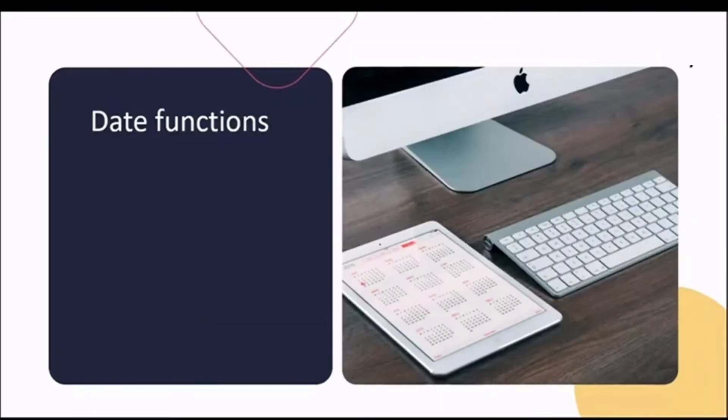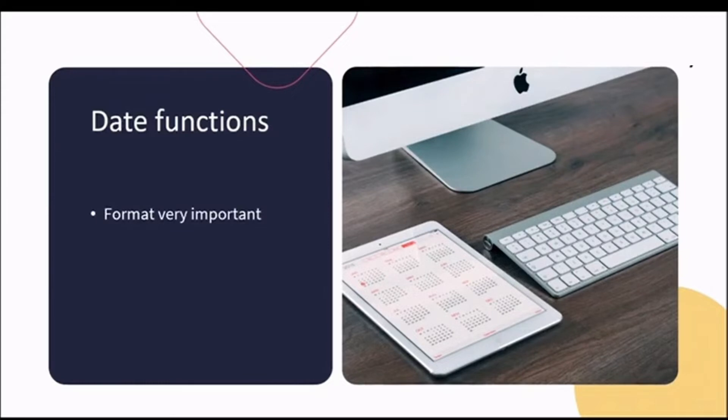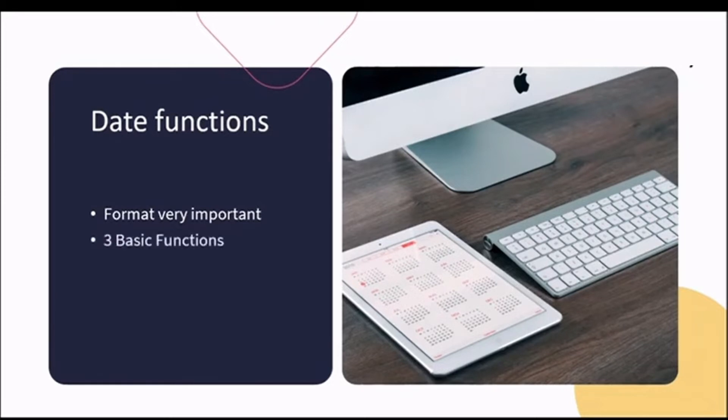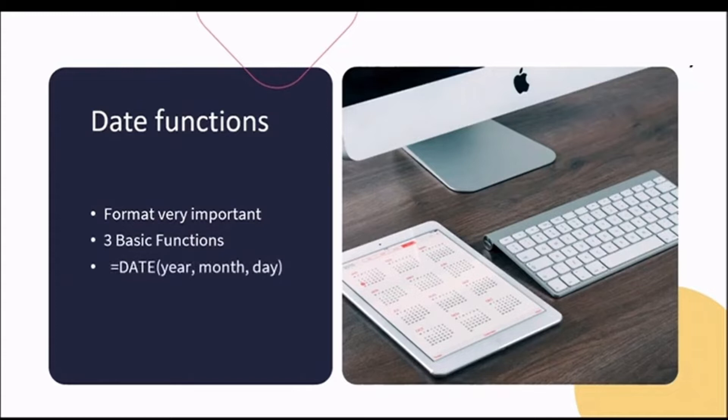Dates are very fussy to work with and need to be in a specific format in order to work. Once in the correct format, they become very powerful and you can use them in more complex formulas. To add a simple date function, you can simply use equals DATE. The arguments required will be the year, month and day.